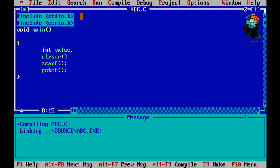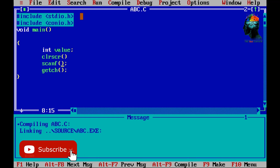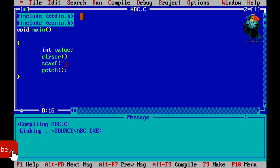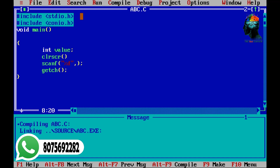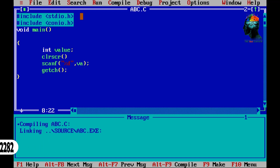We call printf. If we call printf, we call it with %d for integer input. We call it %d for integer input, and we provide the variable name.